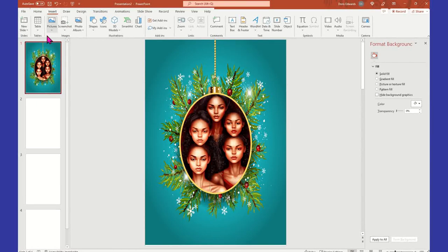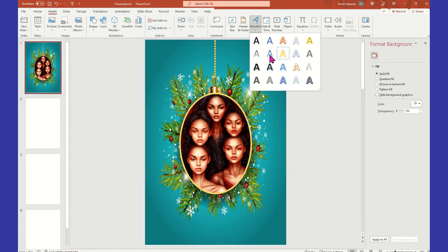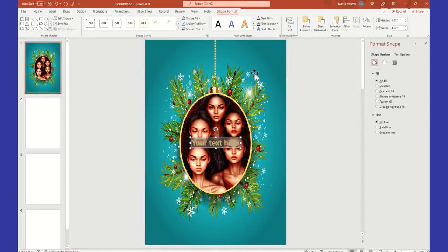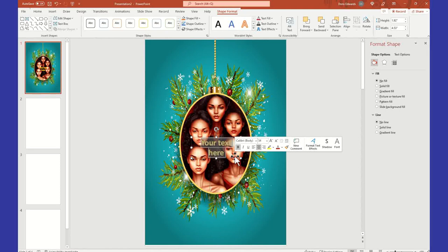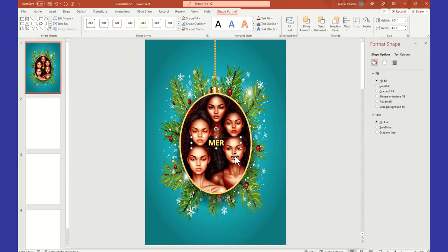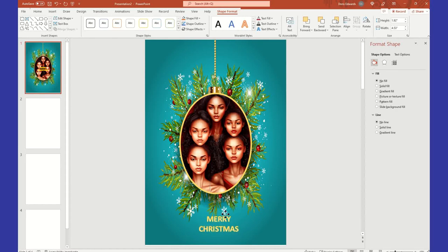Instead, we're going to insert and then come over to Word Art. You can select any of these that you so choose, so we're going to play around with one. Here we have 'Insert your text' and all you're going to do is click on it and type in whatever you want. So we're just going to say Merry Christmas. I'm going to move that down so you can see it better. Here we have Merry Christmas.